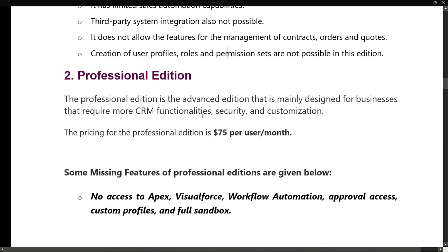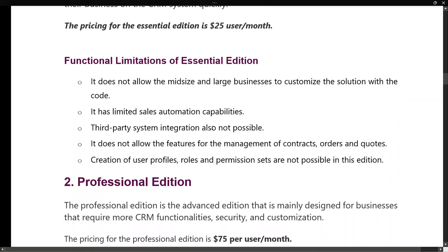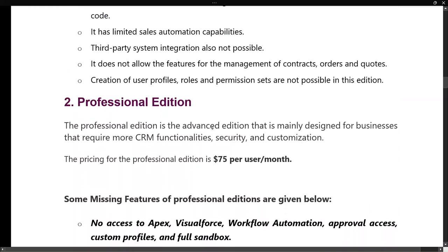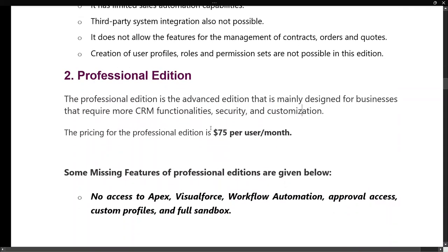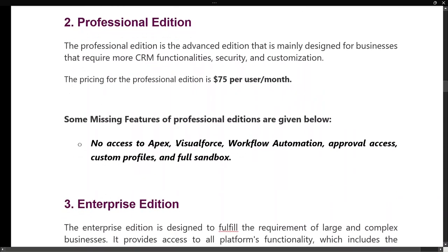Second is Professional Edition — it is the advanced edition mainly designed for businesses that require more CRM functionality, security, and customization. The pricing for Professional Edition is $75 per user per month. It is more costly than Essential as it provides more functionality, security, and the ability to customize your organization. However, it has some missing features — you won't get access to Apex, Visualforce, Workflow Automation, Approval Access, Custom Profiles, or Full Sandbox.